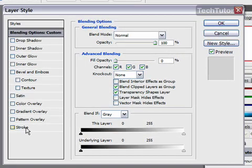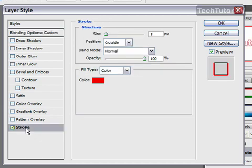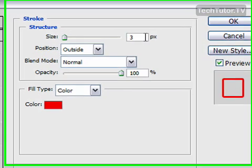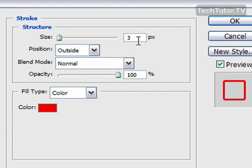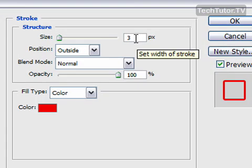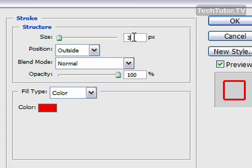Then we're going to make sure that we have a stroke. Click on stroke. You can make this stroke any size that you want. Make it at least two to three so you have an outline. I'm going to make it a little bit thicker and do four.